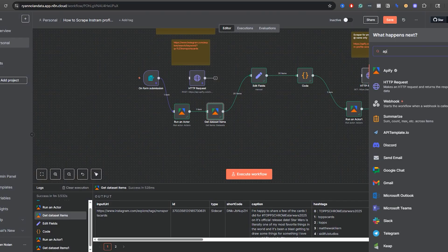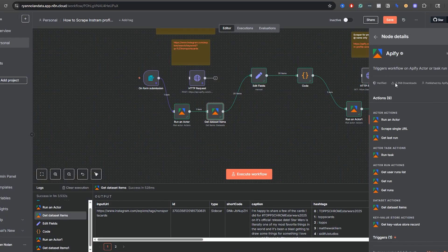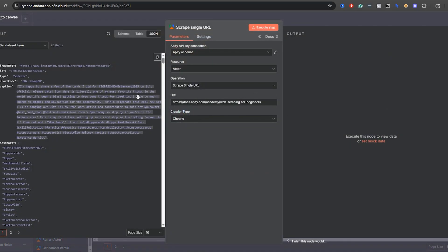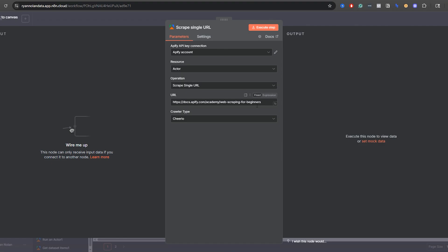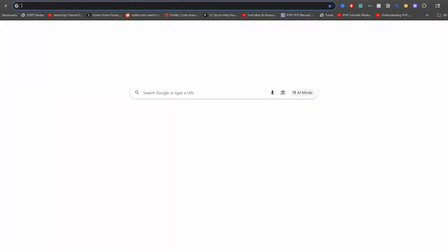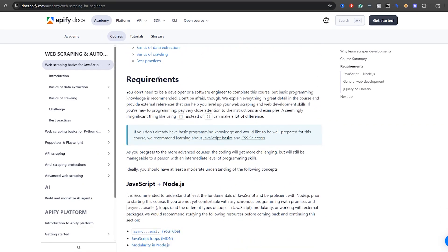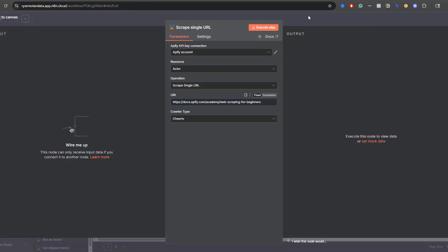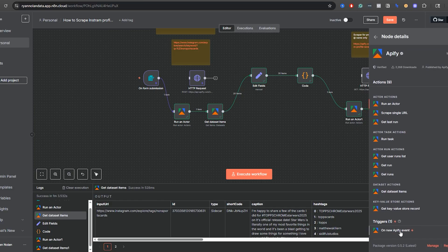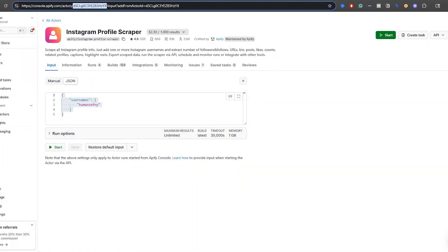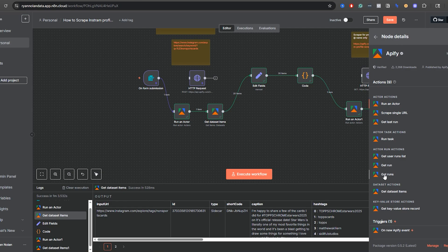I also wanted to mention some other Appify features. There's 'Scrape a single URL' — haven't tried it yet but it looks like it might be similar to Firecrawl for web scraping. If you guys find that interesting I might make a video on it. Also there's a trigger for 'New Appify Event' — so if you're running actors directly in Appify, you can set this as a trigger in n8n. You can also get past runs and user run lists. But what I showed you today is probably the most common way to use actors with Appify and n8n cloud: run an actor, get the dataset items.